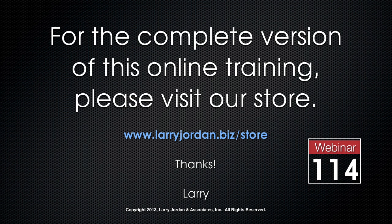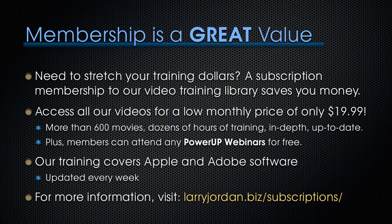This has been an excerpt of a recent power-up webinar looking at video compression across three software packages: Sorenson Squeeze, Adobe Media Encoder, and Apple Compressor. For the complete version of this online training, please visit our store at larryjordan.biz and look for Webinar 114.